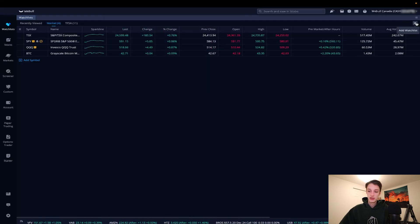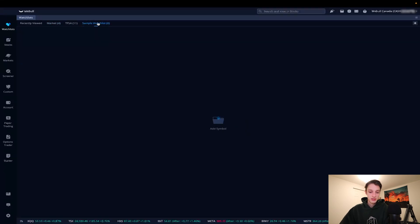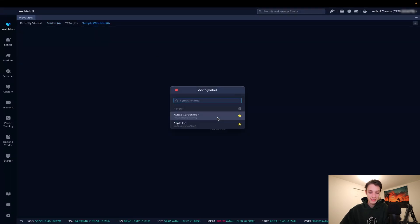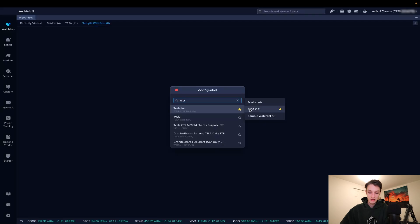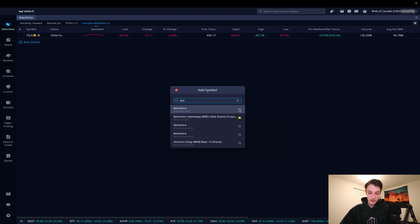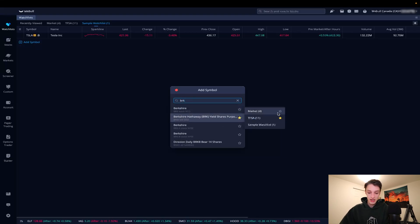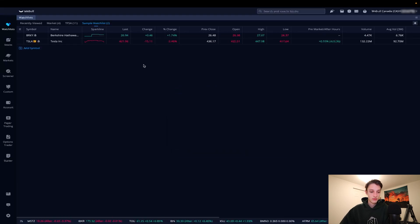To create a new watch list, in the top right corner go to 'Add Watch List,' give it a name, hit okay, and it opens as a new tab. Click 'Add Symbol' in the middle — we've already got Apple, let's add Tesla and Berkshire Hathaway to our watch list. The star means the stock is on some other watch list, but clicking it adds it to our new one.